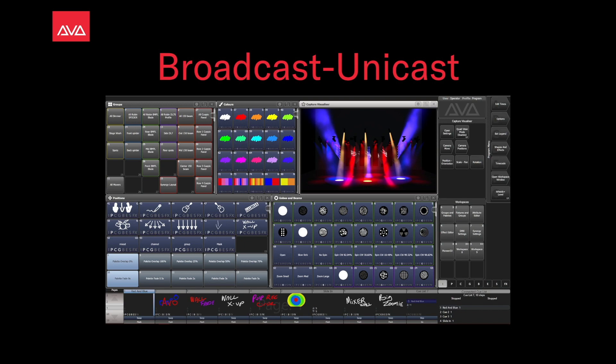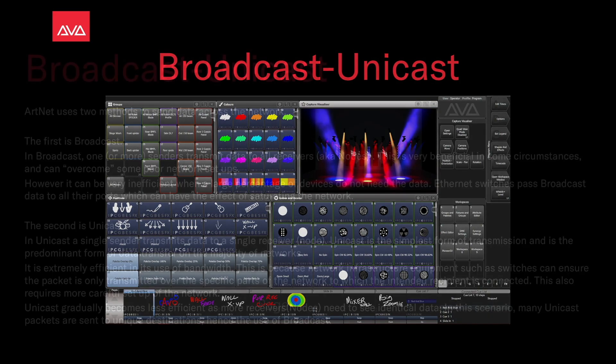Hey everybody, welcome back to Mission Control for a Future Focus video. In this video, we're going to talk about Broadcast and Unicast.